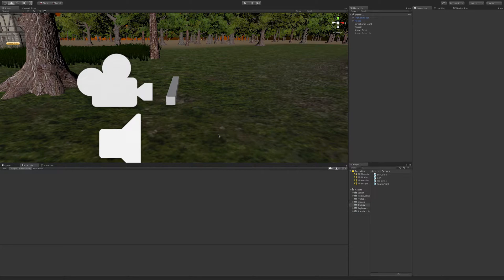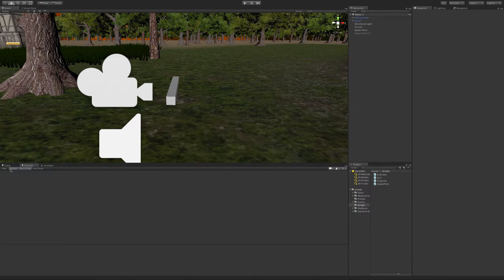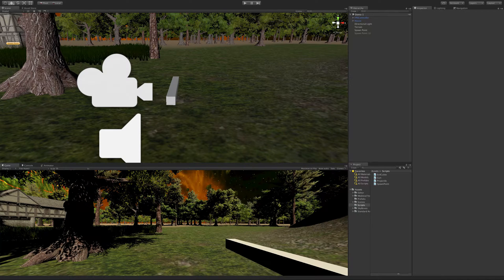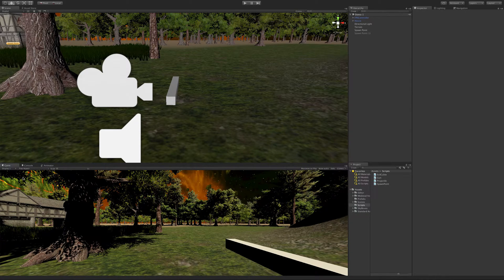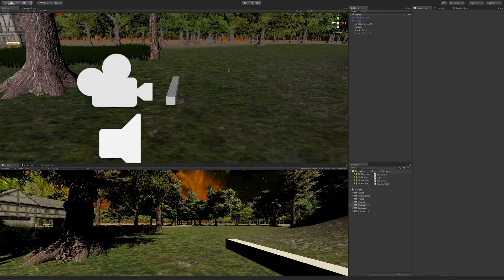All right, so for this lesson we're going to go ahead and put our little score up in the corner. I guess we should look at the game view. We're going to go ahead and just take a little score up there, but we're going to use Unity's new UI system.